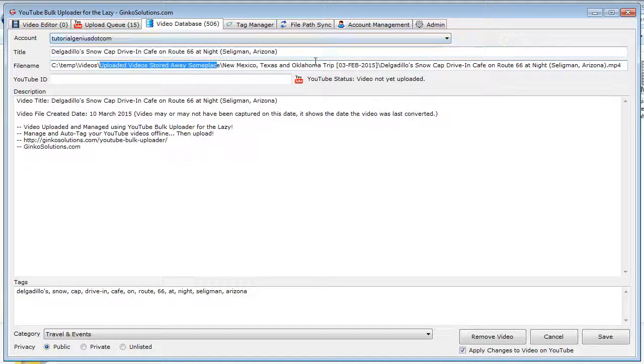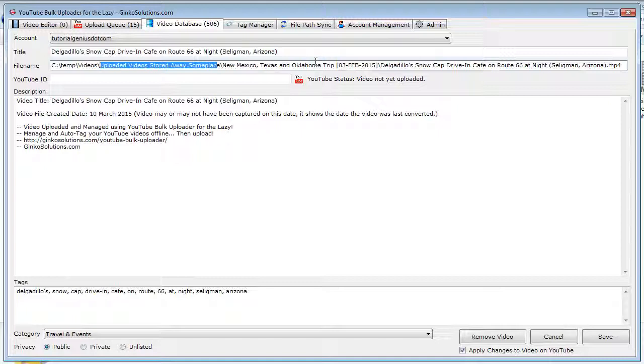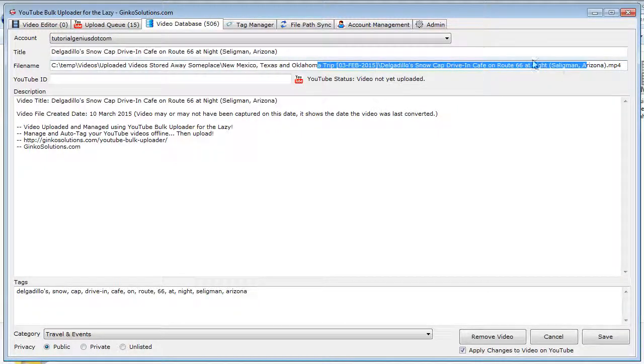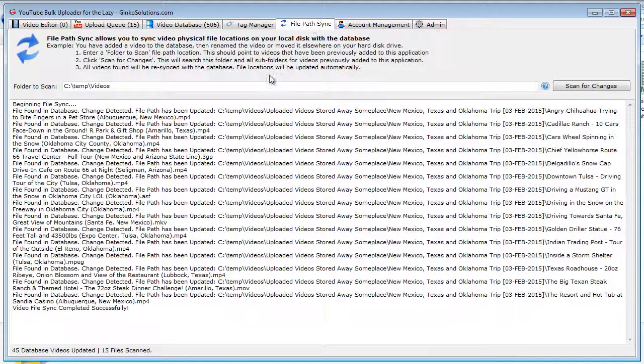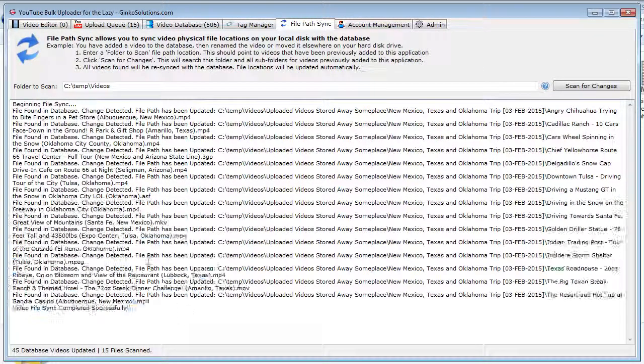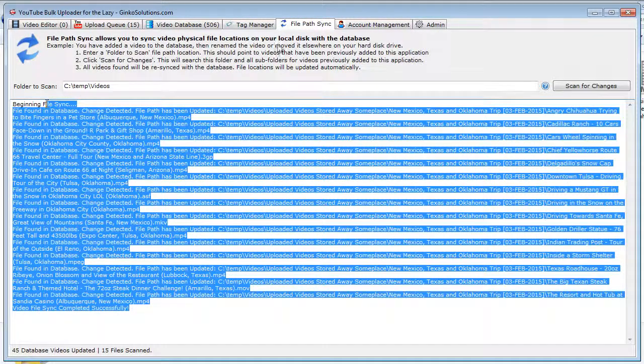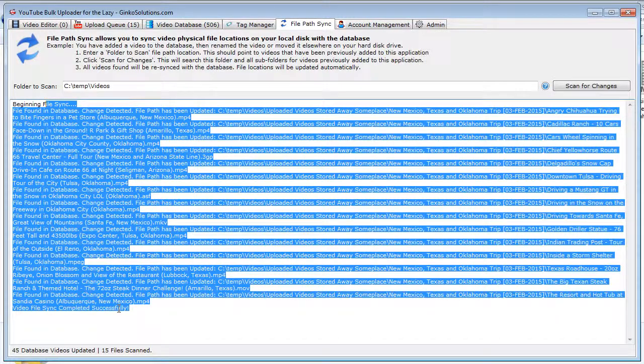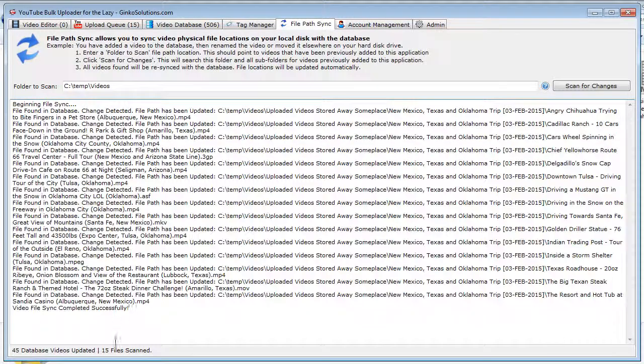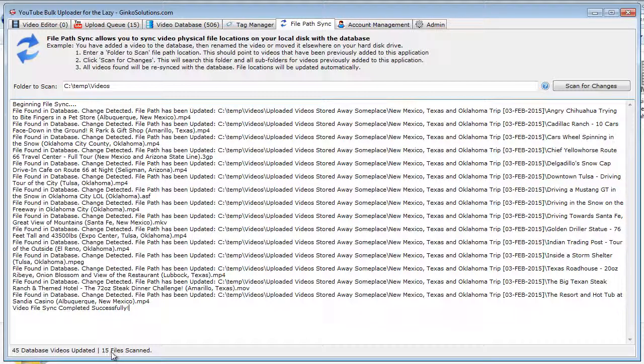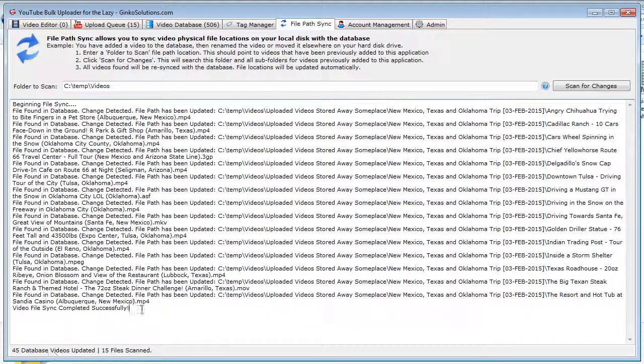So now the application knows where our videos are right now, so if we want to, we can upload it again, and it will simply pick up the video from this new file path. So that is what File Path Sync does—it literally syncs your videos with the database. And you can see it's scanned 15 files, but 45 videos have been updated. That's because these are now on three different YouTube accounts, so three times 15 is 45.